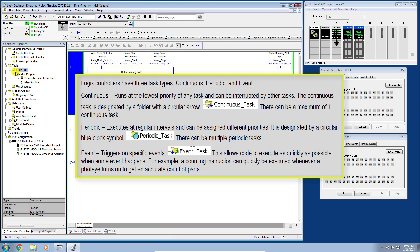The periodic task is designated by a circular blue clock symbol, as you can see here on the screen. There can be multiple periodic tasks in any given controller project. The last type is the event task — its code triggers on a specific event, allowing code to execute as quickly as possible when something happens. For example, a counting instruction can quickly execute whenever a photo eye turns on to get an accurate part count.